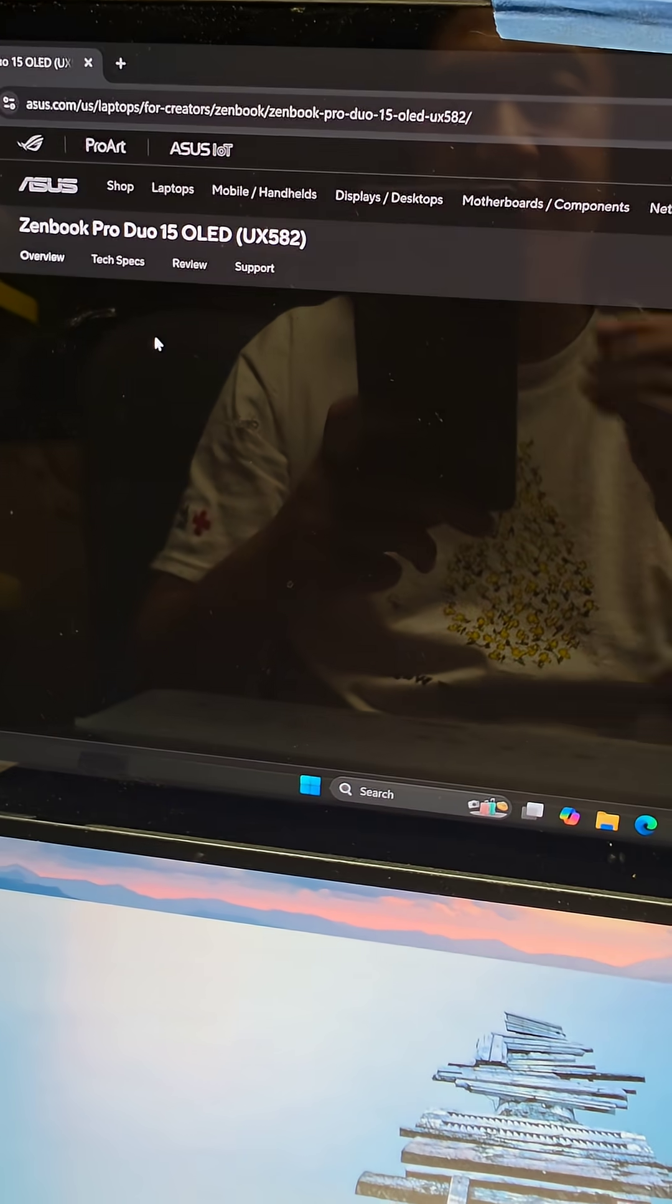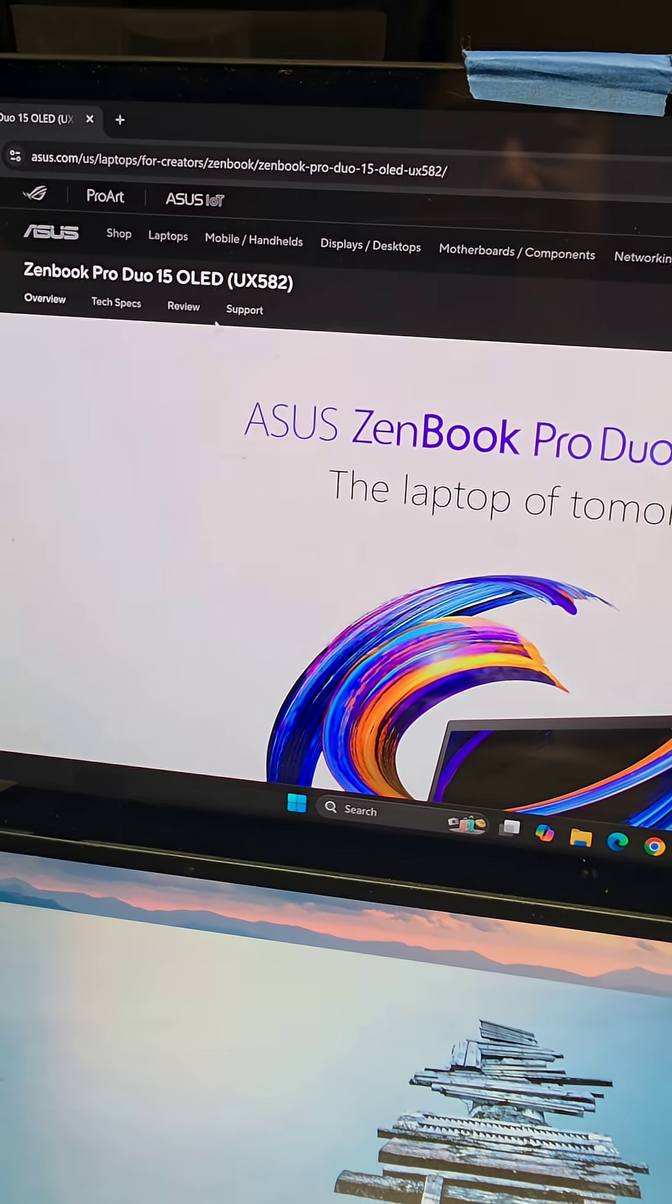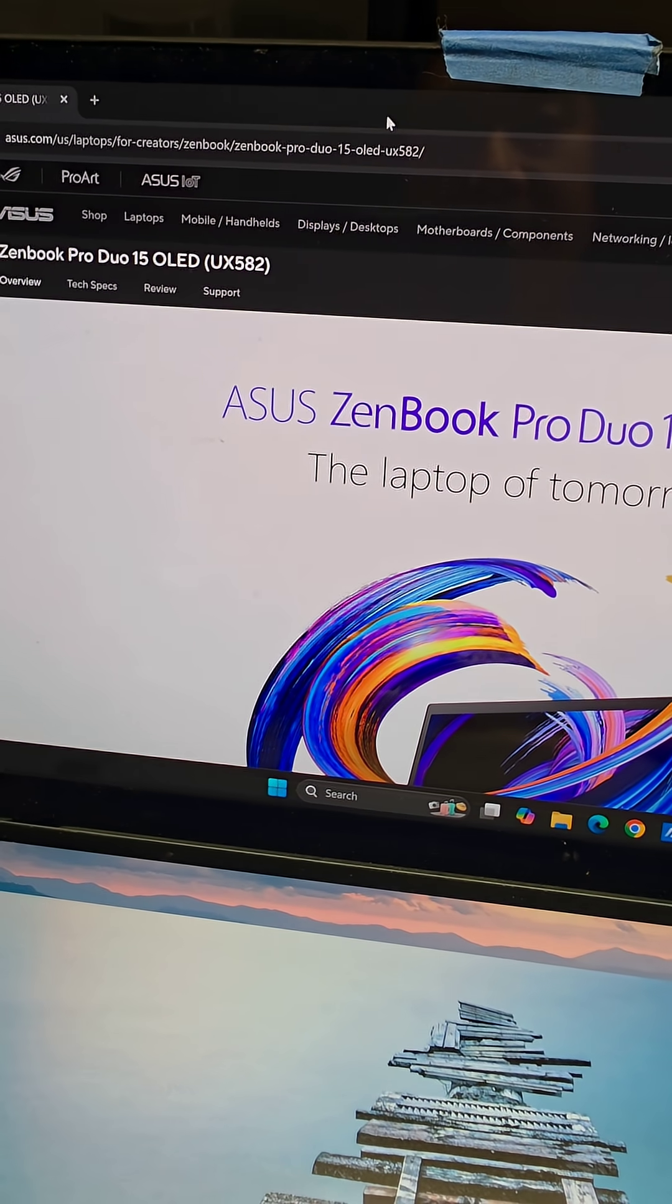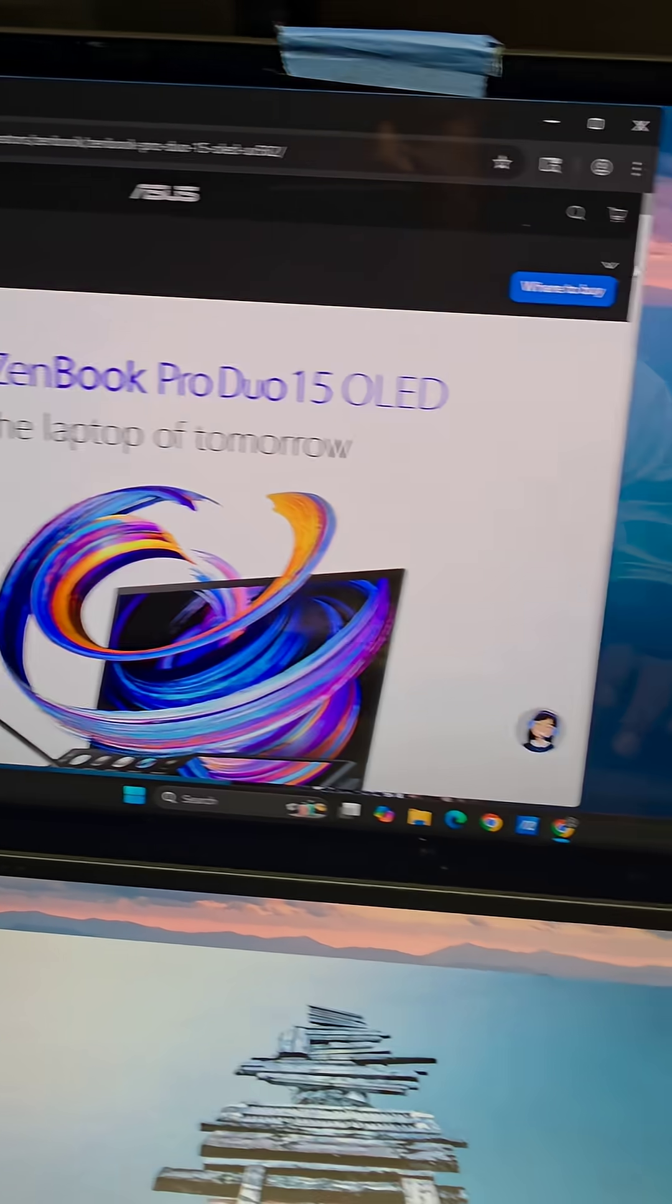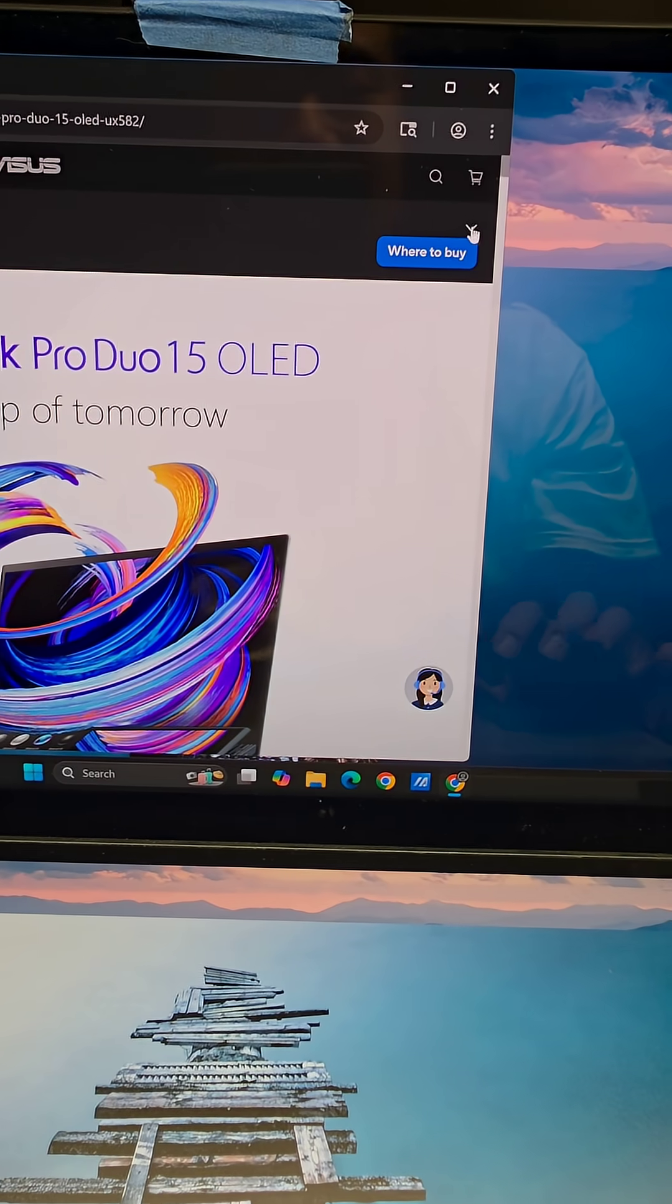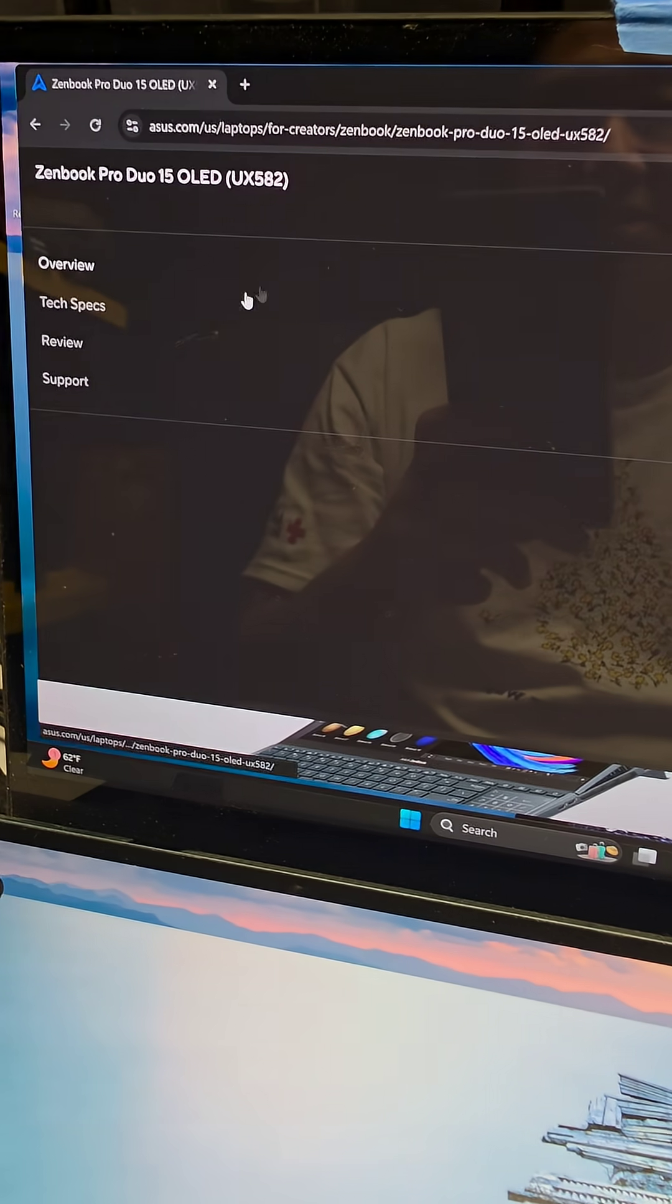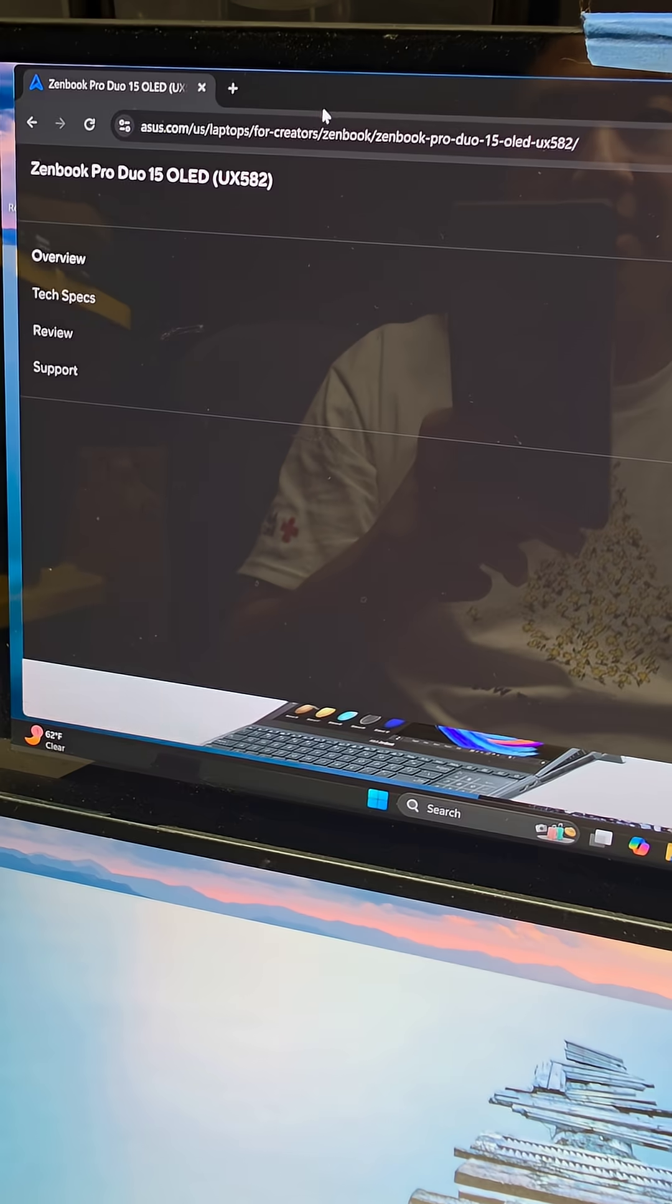We're going to go to that result to the Asus website. We're going to go to support. If your window is too small, it might not show that. You might have to click this little down arrow and then it will pop up a menu that will allow you to select support there.